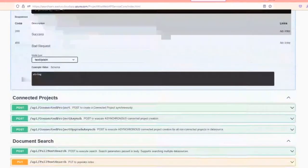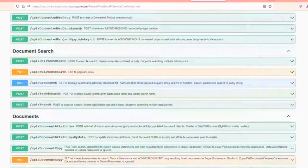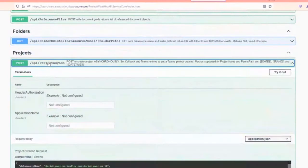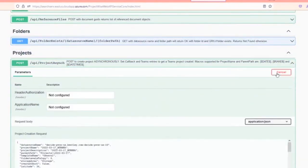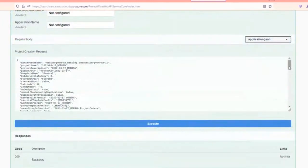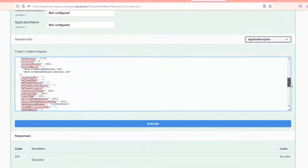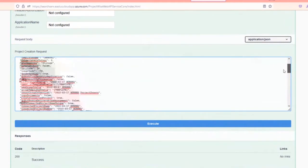Let's go down here and do an asynchronous creation of a project. In this case, we're actually formatting a big packet of data to send through to the web service to get it to do the things we want it to do.